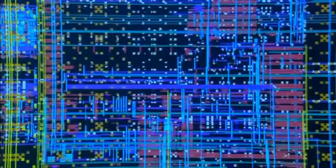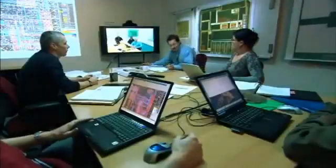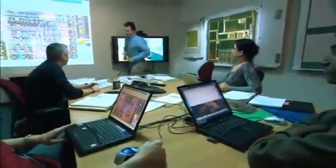In the beginning is the circuit diagram. At design centers around the globe, experts collaborate to design sophisticated integrated circuits like microprocessors, high-end graphics processors, and wireless communications ICs. The next step is manufacturing.